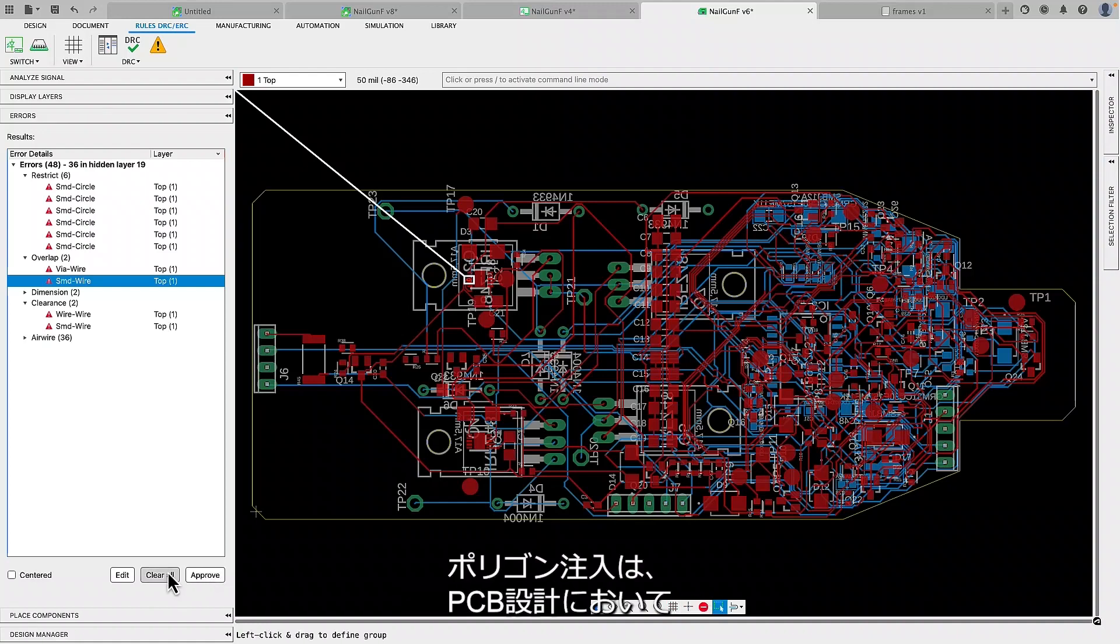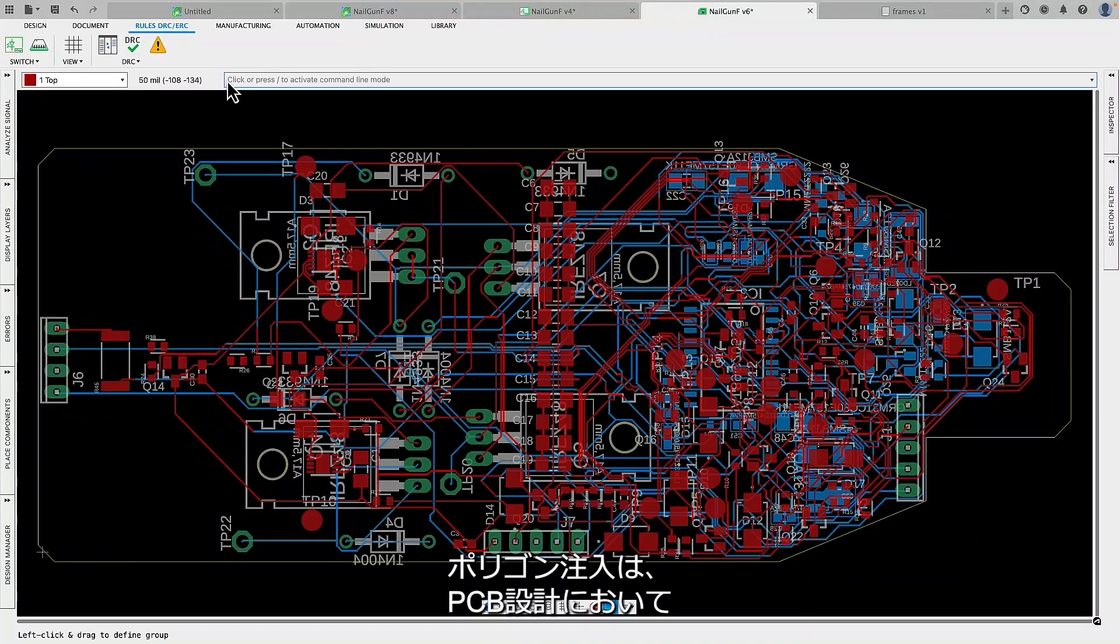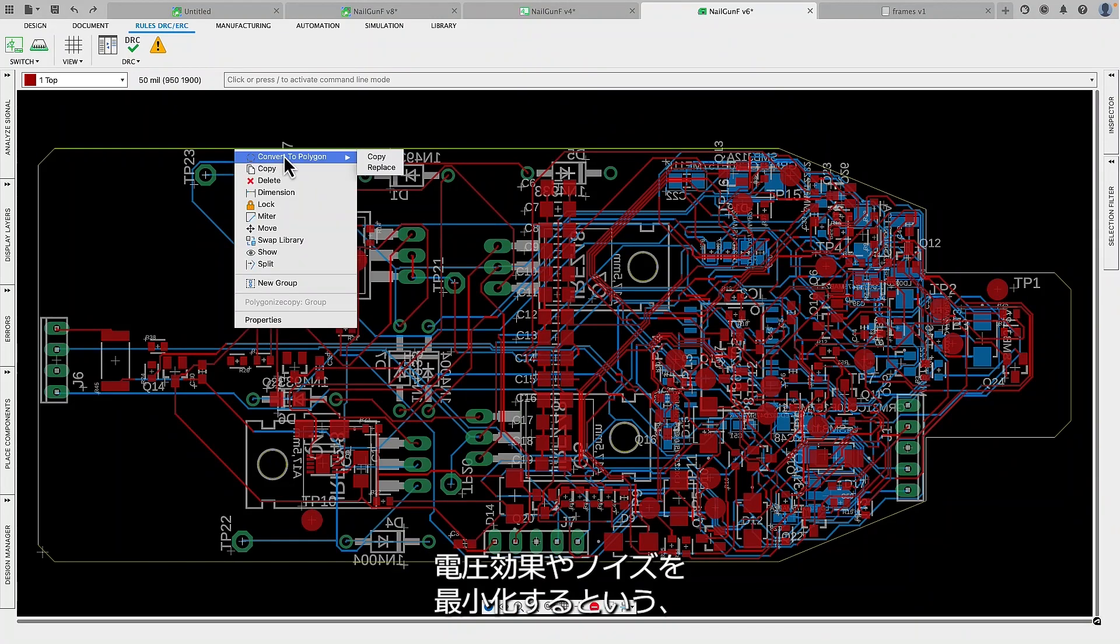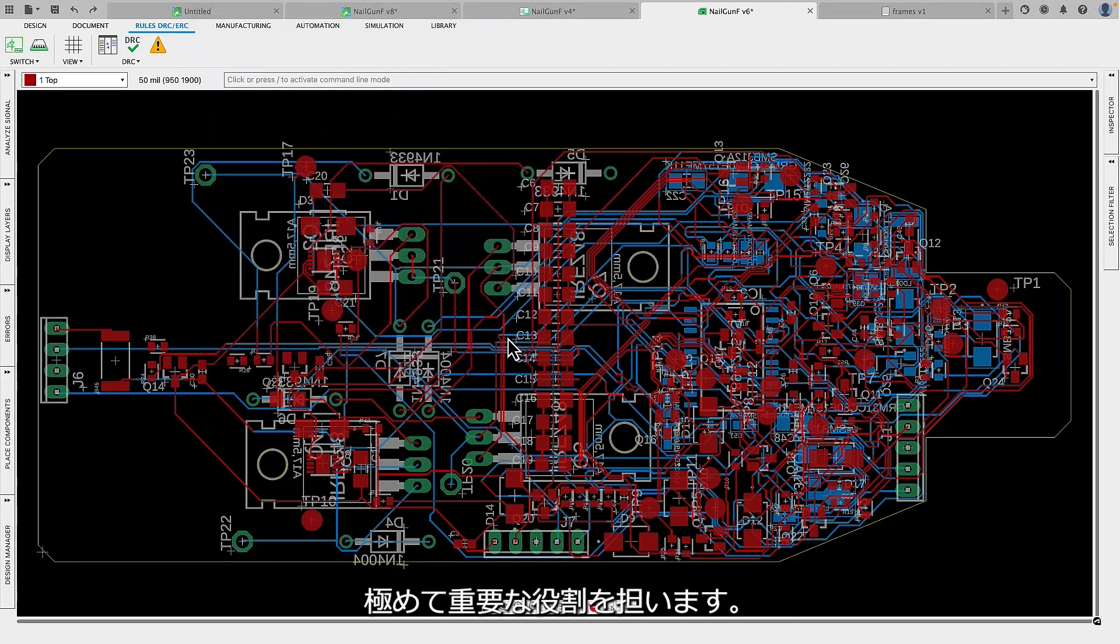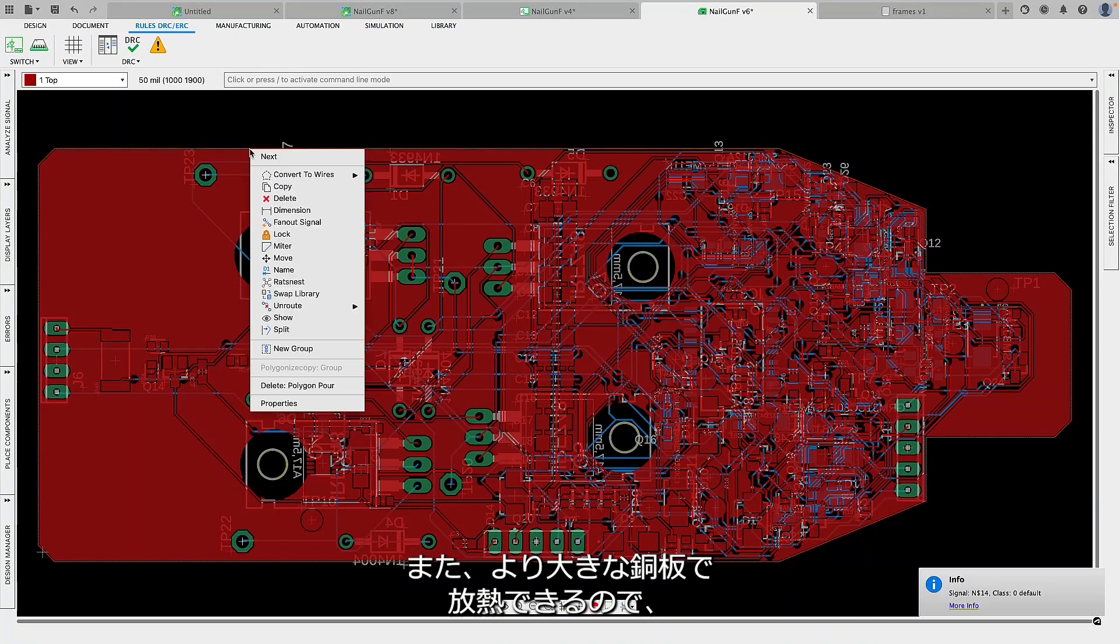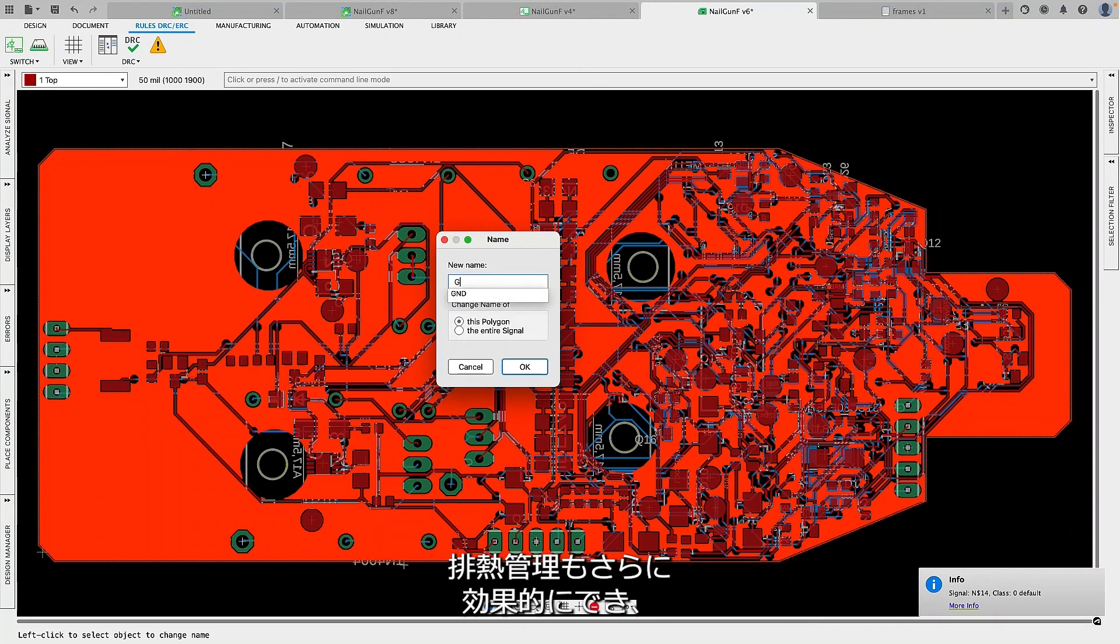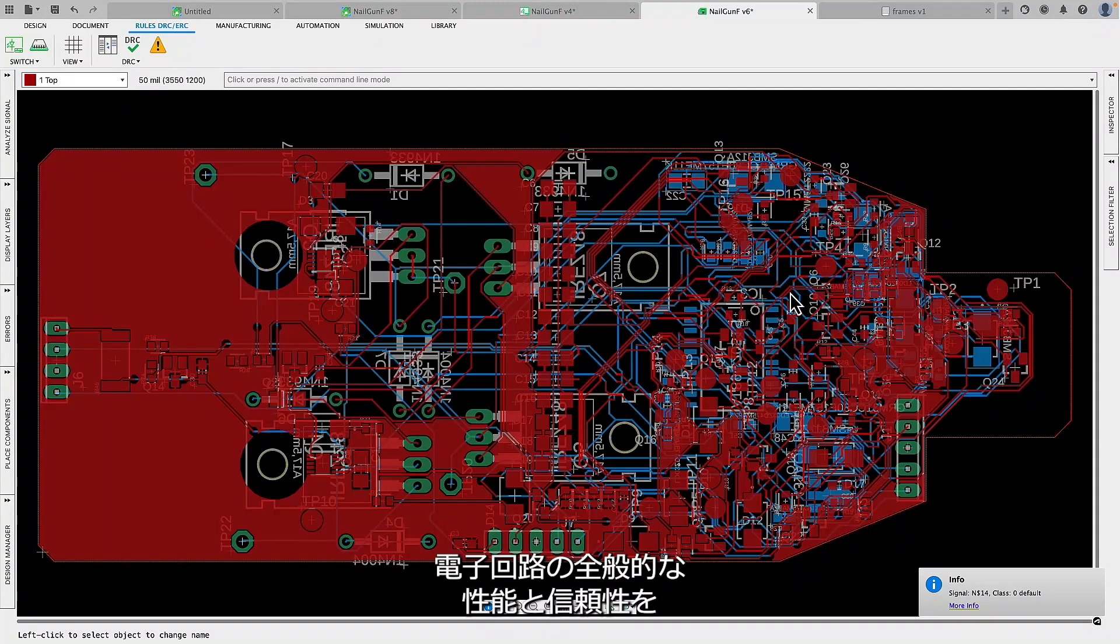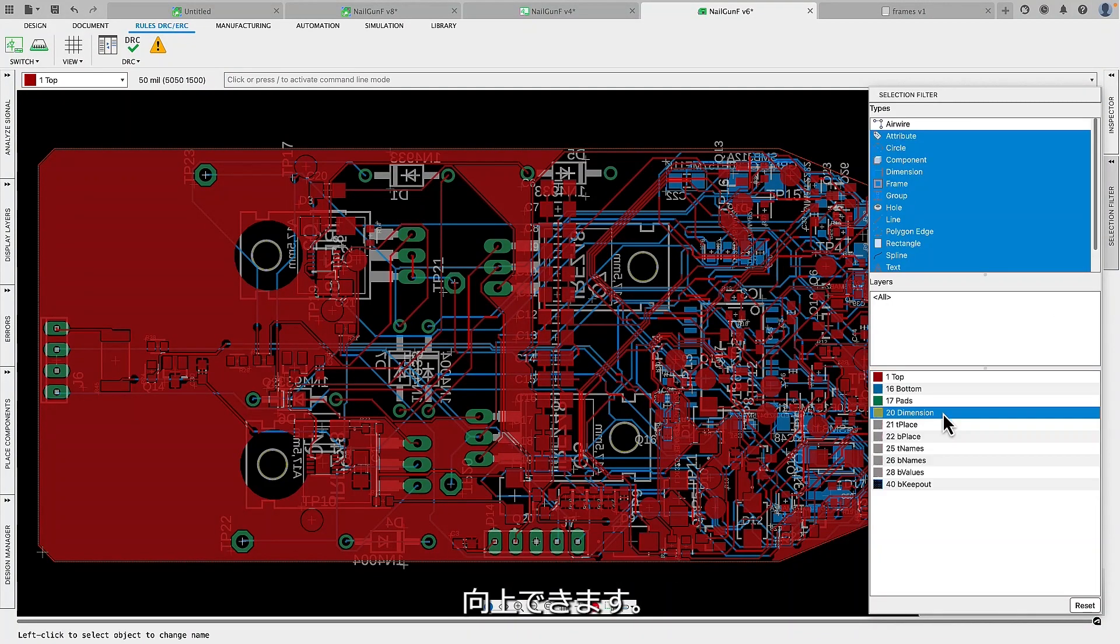Polygon pores play a crucial role in PCB design, facilitating efficient distribution of power and ground planes while minimizing voltage drops and noise. They also contribute to effective thermal management by offering a larger copper area for heat dissipation, enhancing the overall performance and reliability of electronic circuitry.